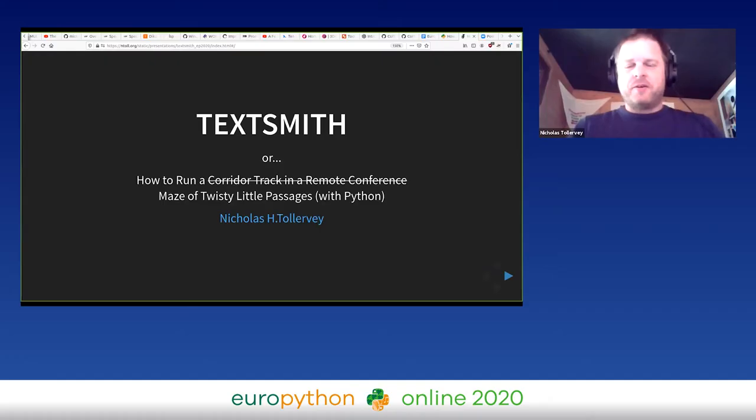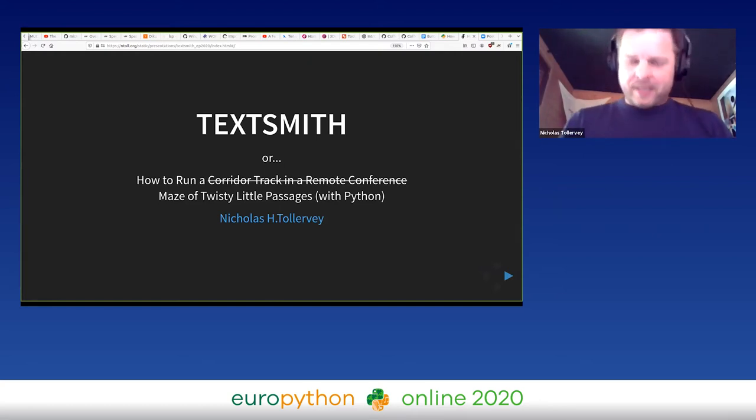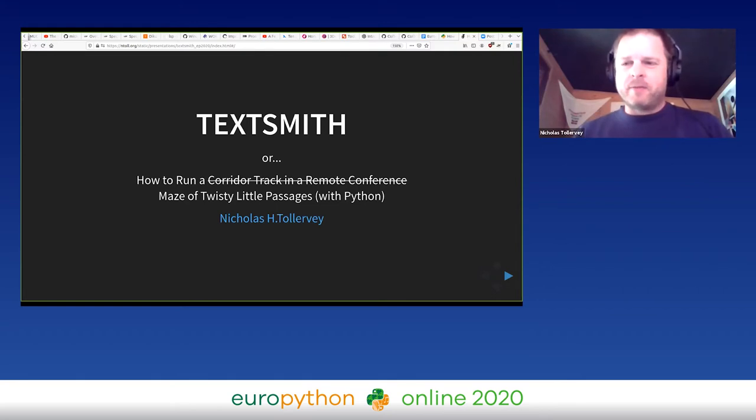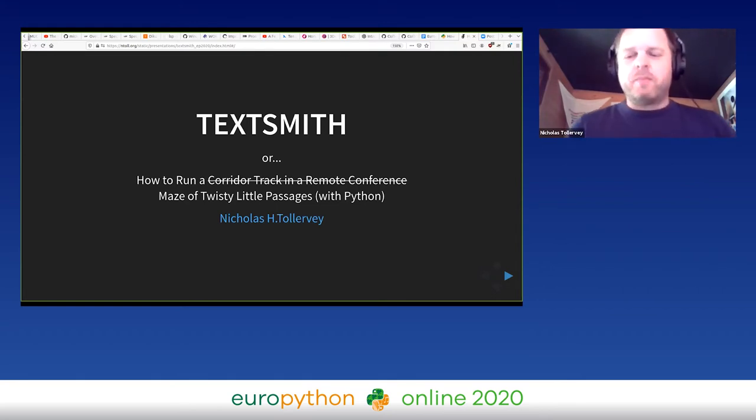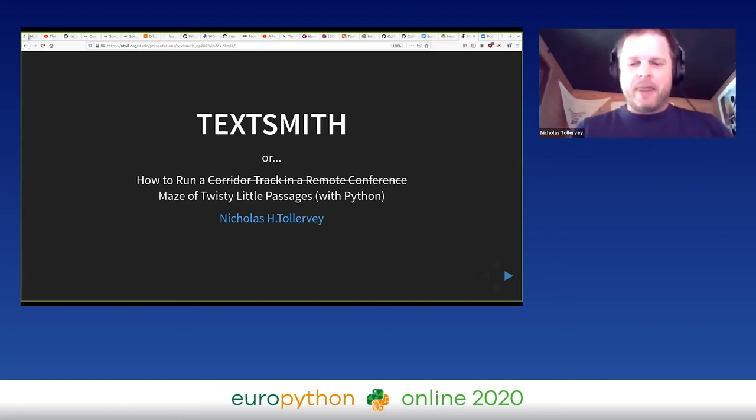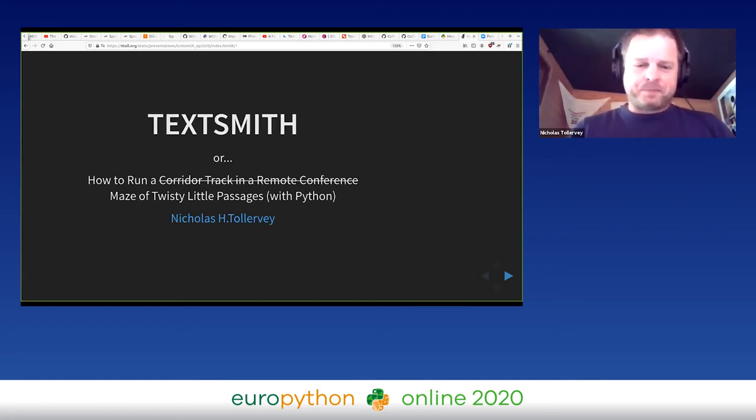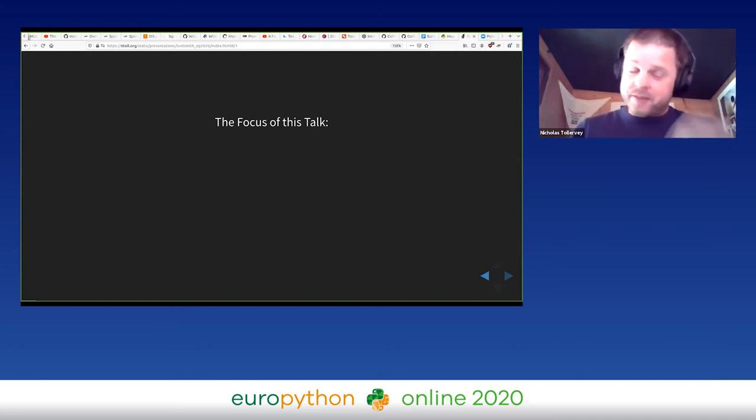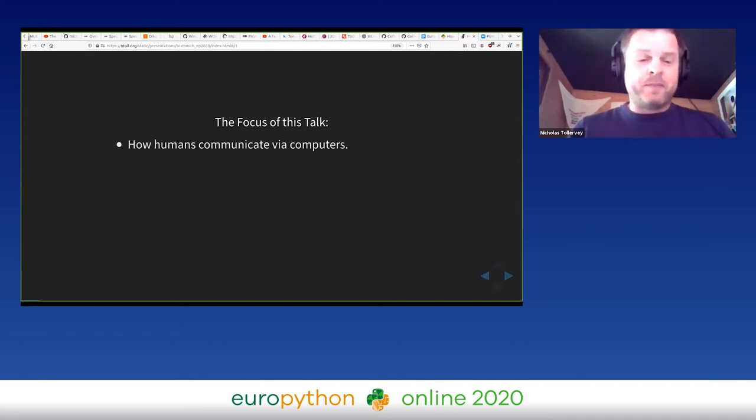All right, so please join me in giving a big clap to Nicholas. Thank you for the invite. My name's Nicholas and I'm a freelance Python developer from the UK. The focus of this talk might not be immediately apparent from the title, so let me explain a little.